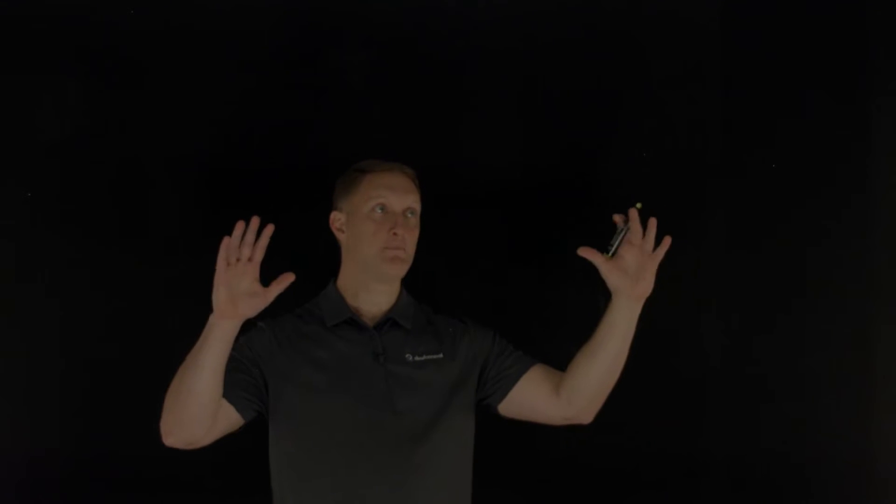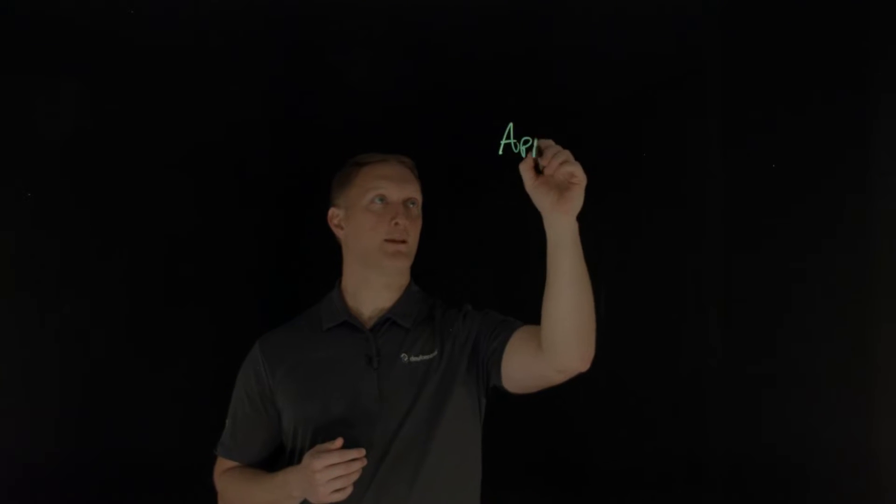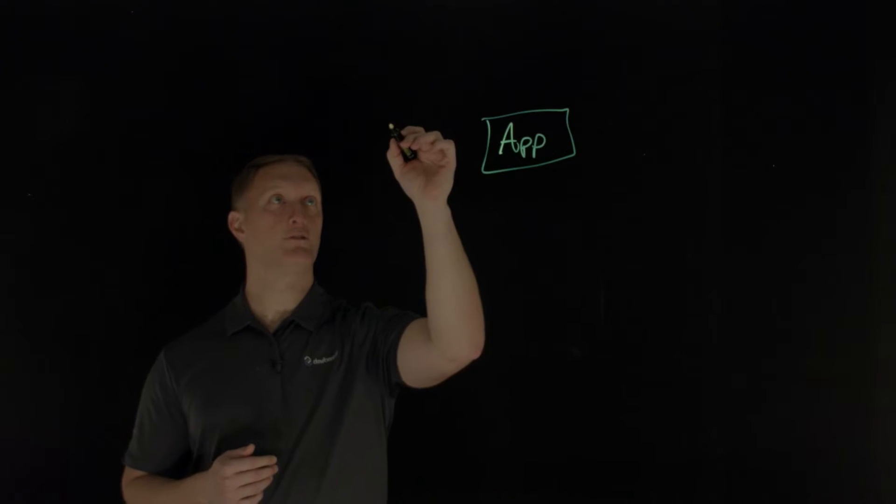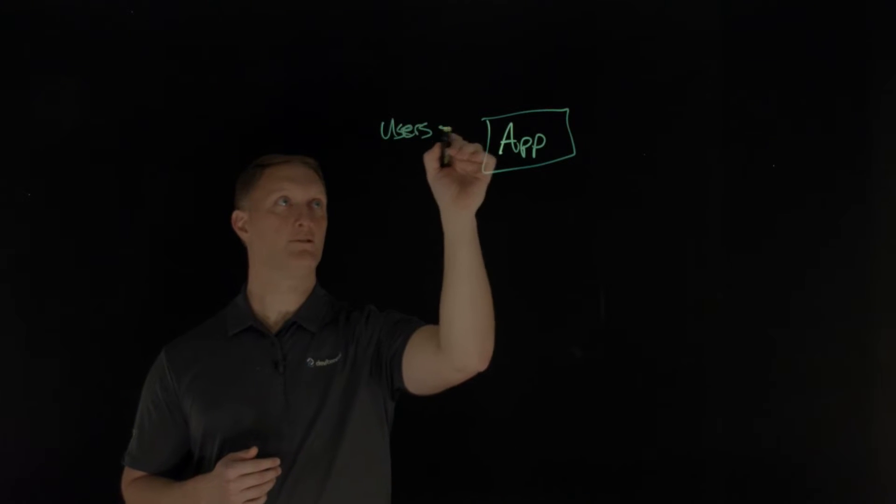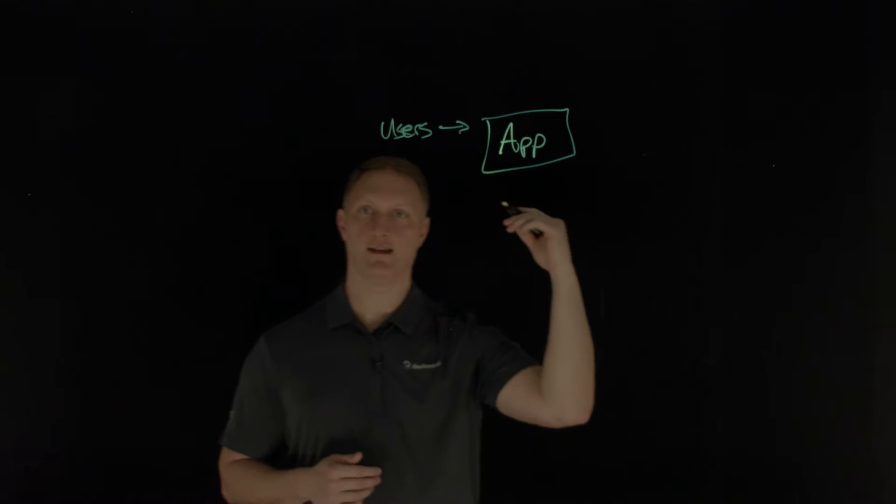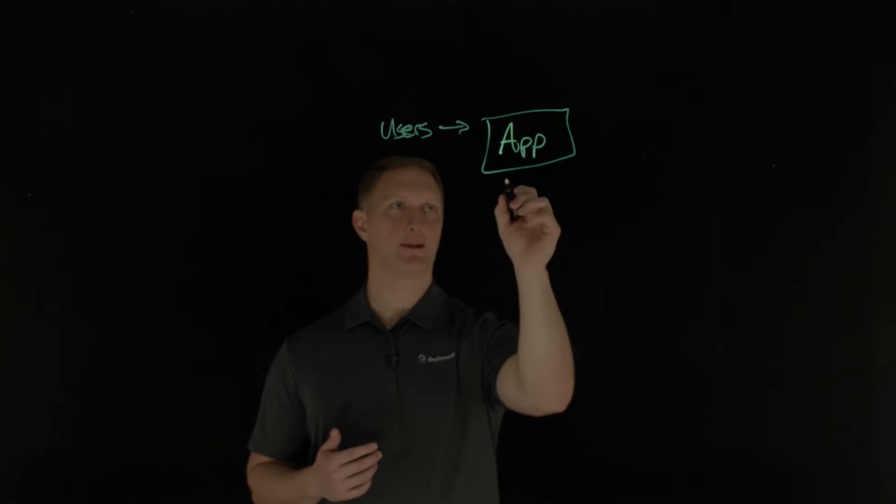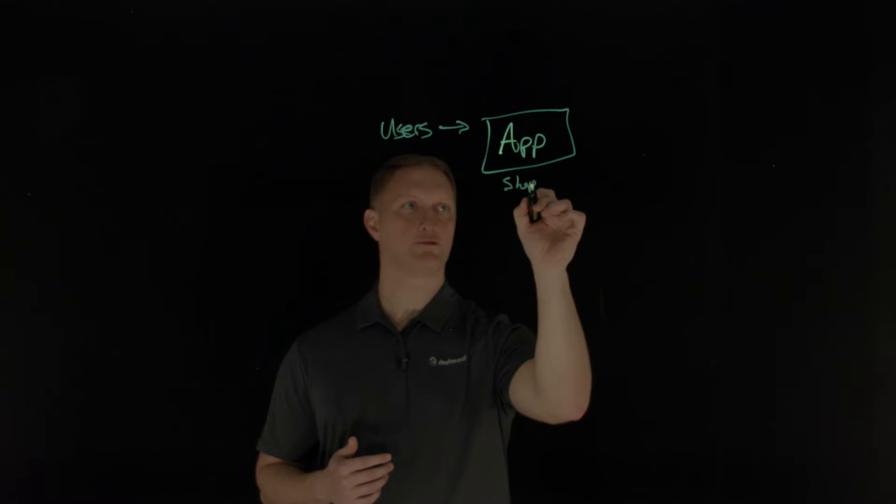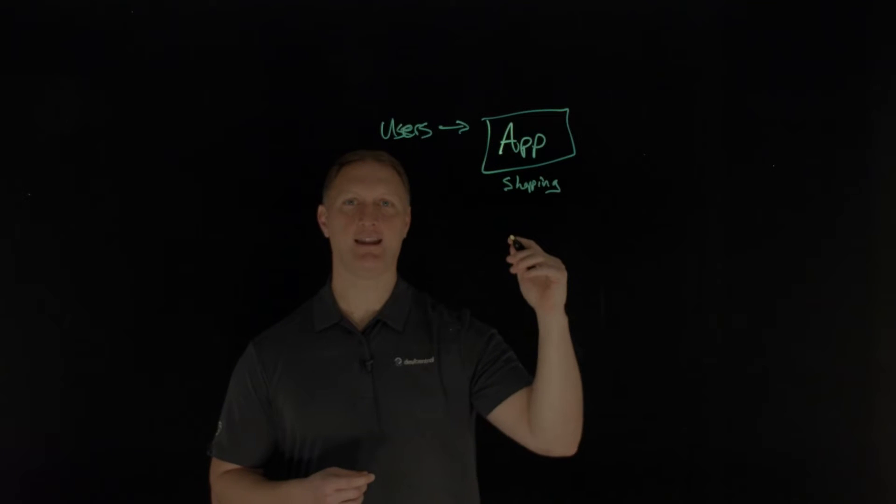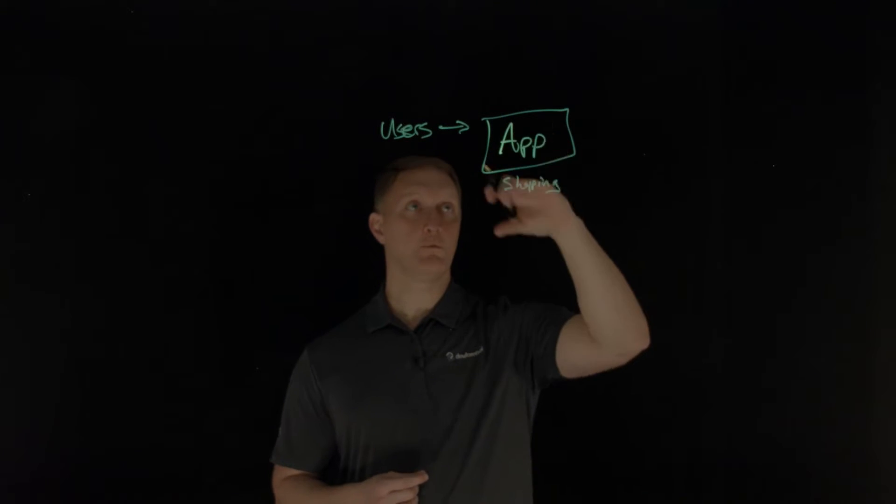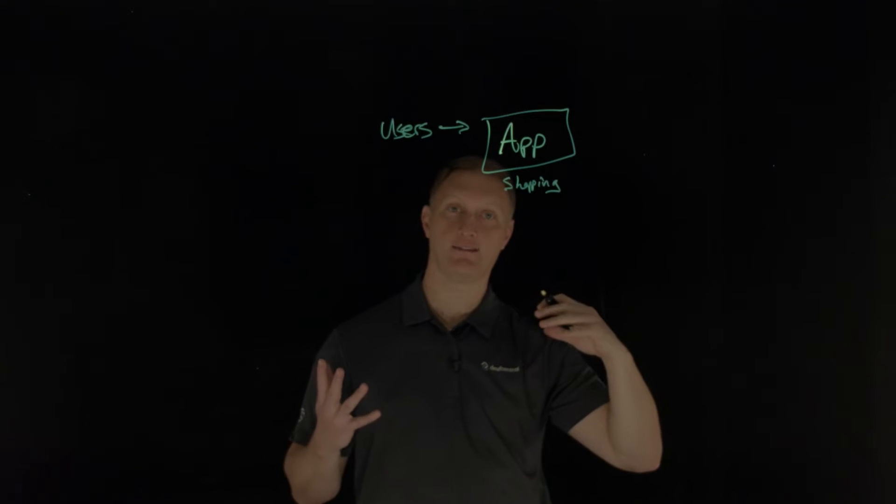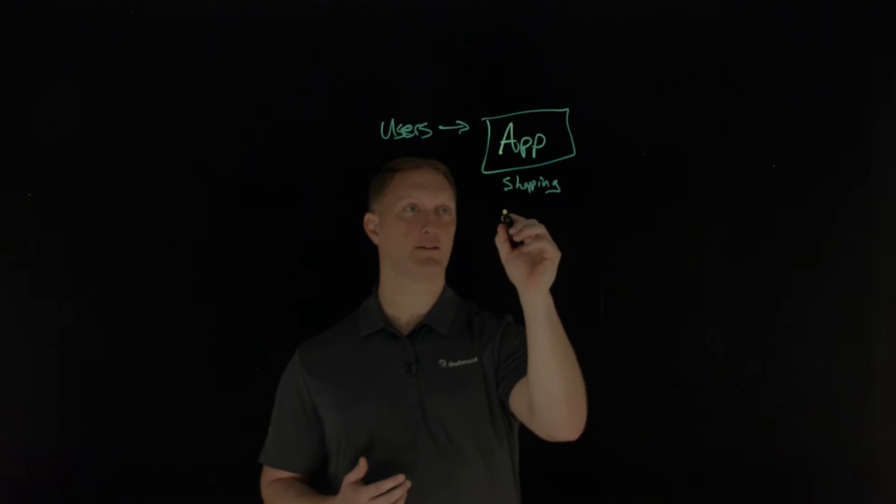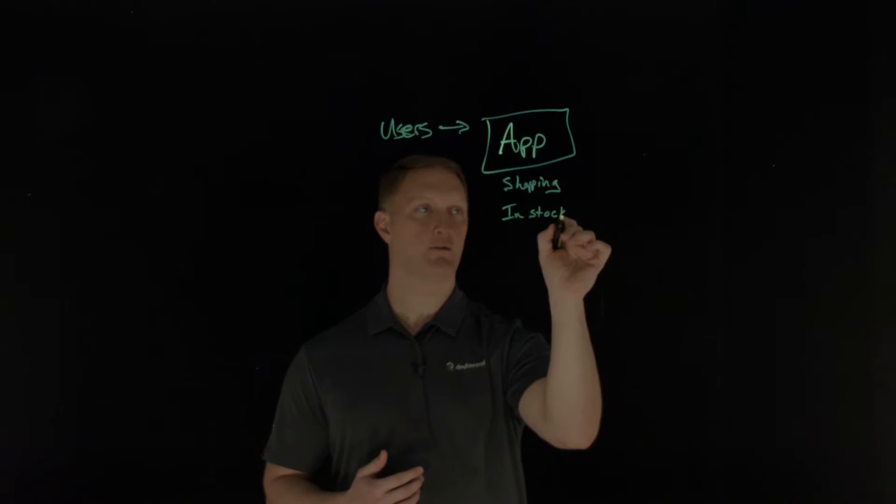So I wanted to kind of draw a picture of how this works. Okay. So let's say you have your awesome application right here. And you have users that want to access your application, of course. Well, let's say that this particular application is like a shopping application. We're going to go shopping today, online shopping. Everybody does that, right?